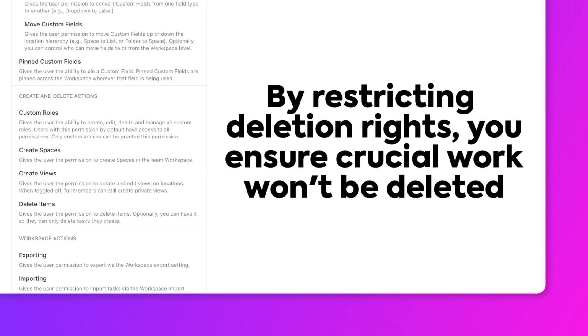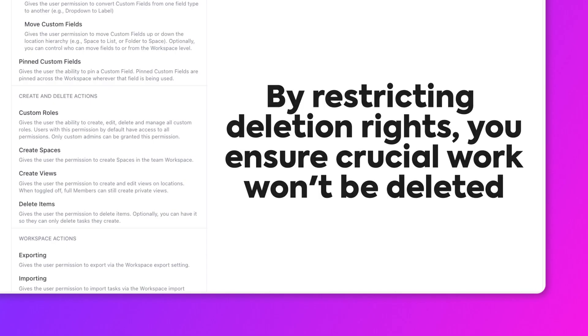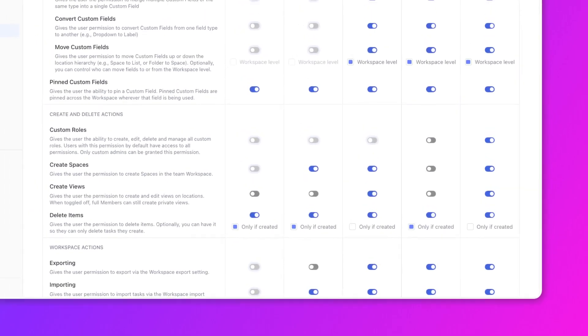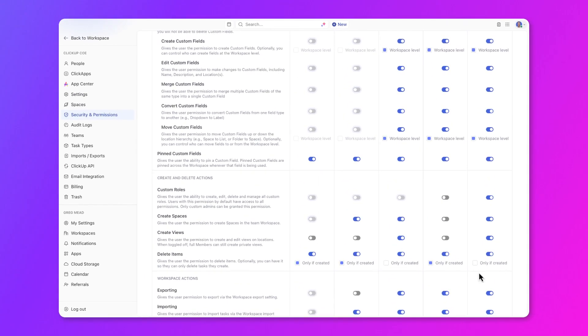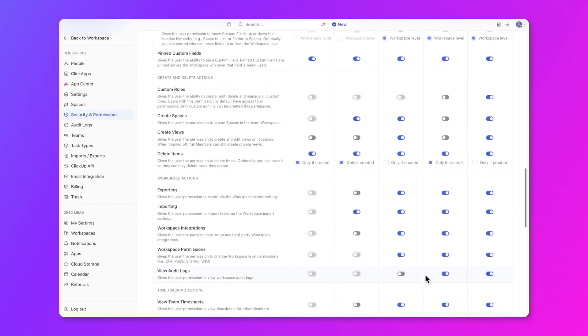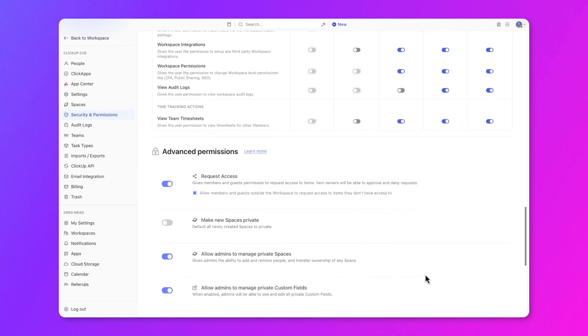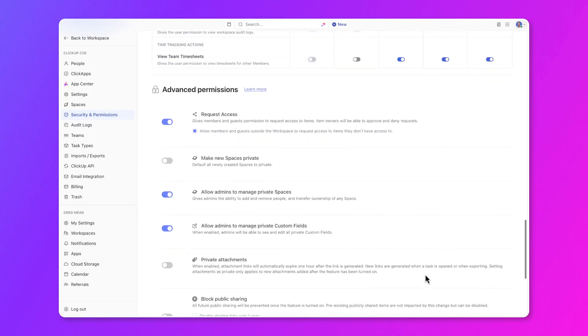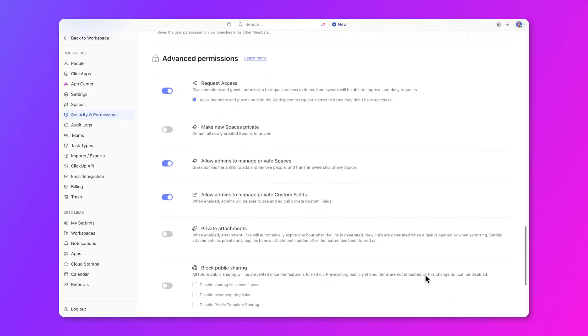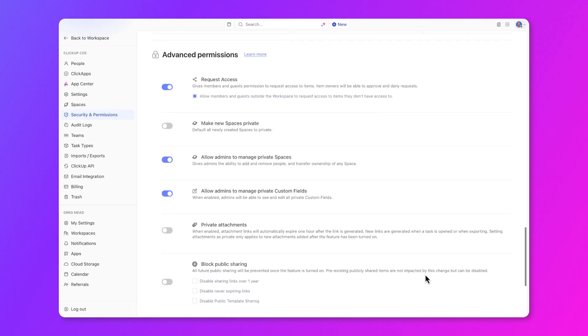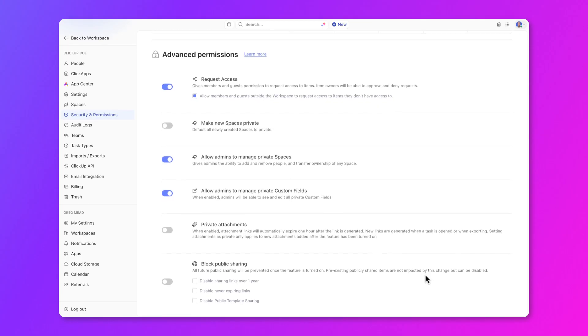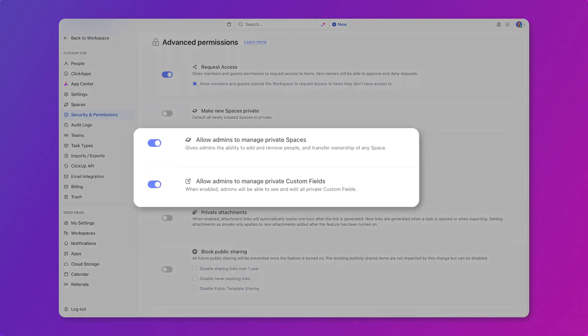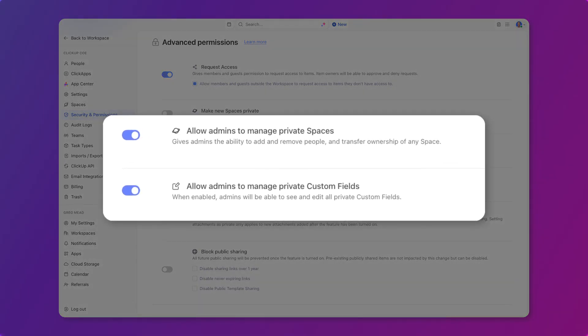By restricting deletion rights, you ensure that only the original creator or designated leads can delete such crucial documents, maintaining the integrity of your project schedule. The last thing to talk about today is advanced permissions. Advanced permissions noted here are mostly for admins, however, they're typically associated with sharing workspace information. You can review these and determine what's best for your workspace, however, let's dive into two specific options.